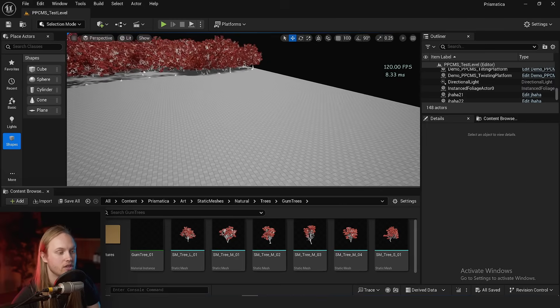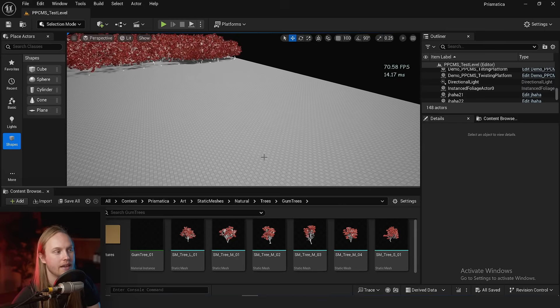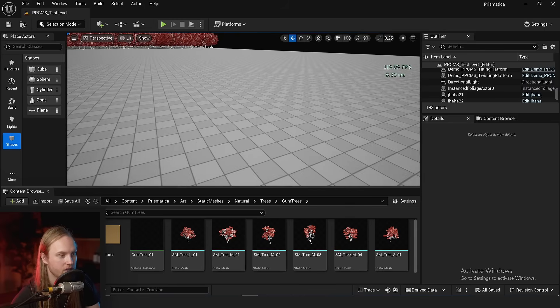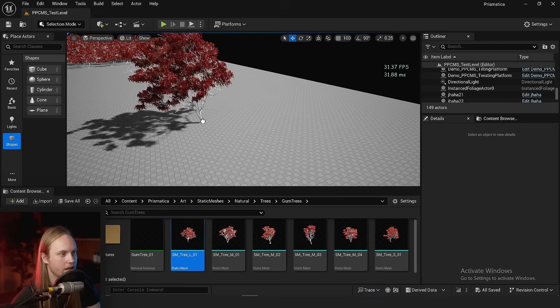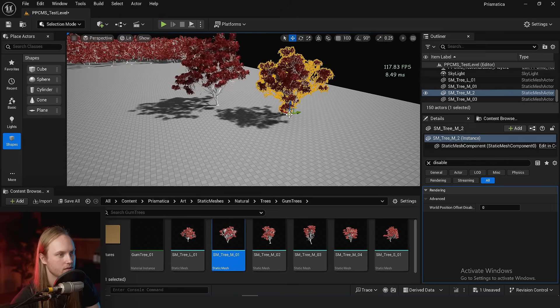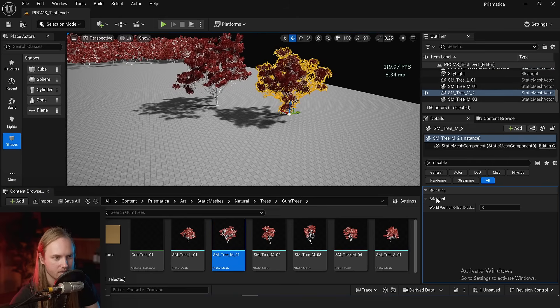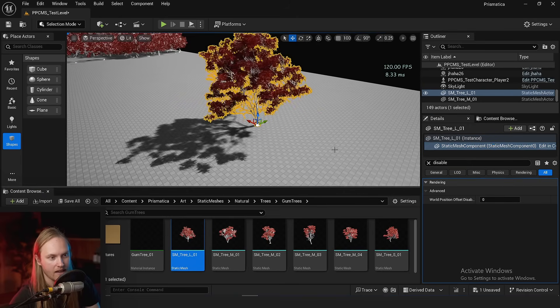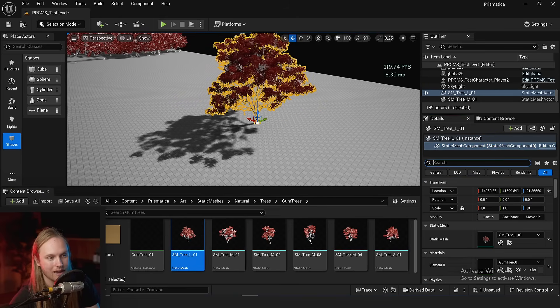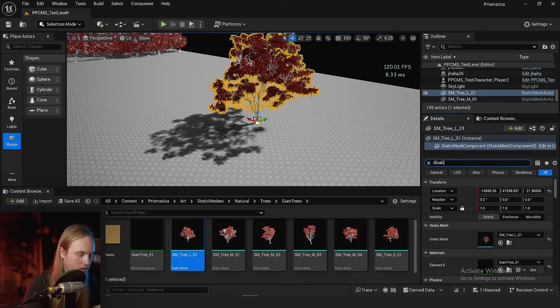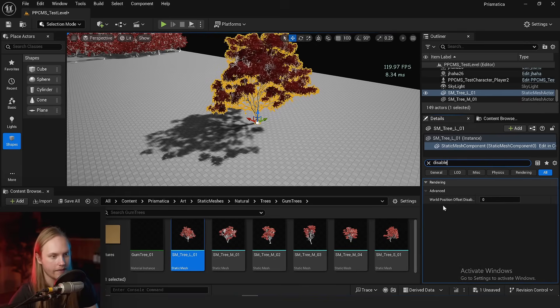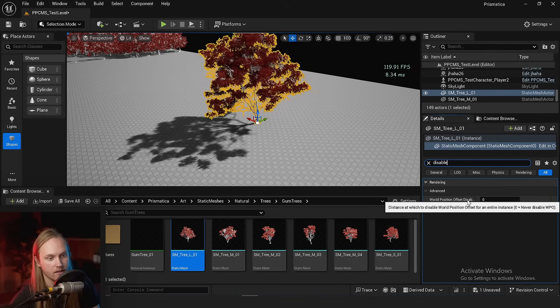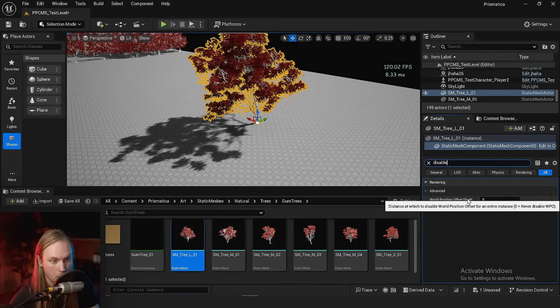Now this doesn't just apply to instance foliage and stuff. You can actually apply this to static meshes. Go to the static mesh component and search up disable, and then there will be a world position offset disable.